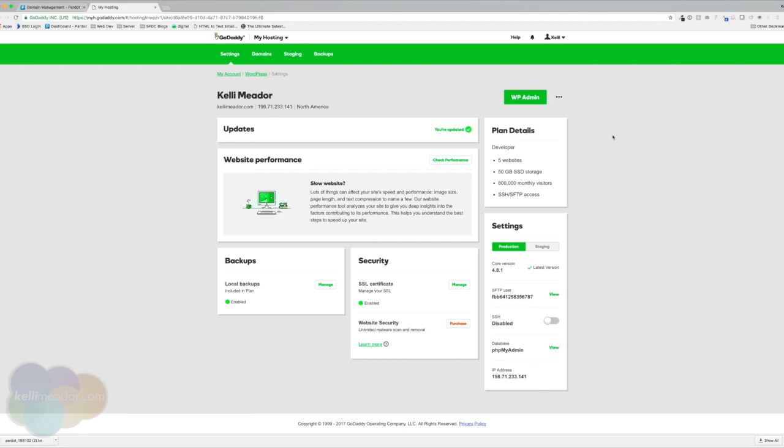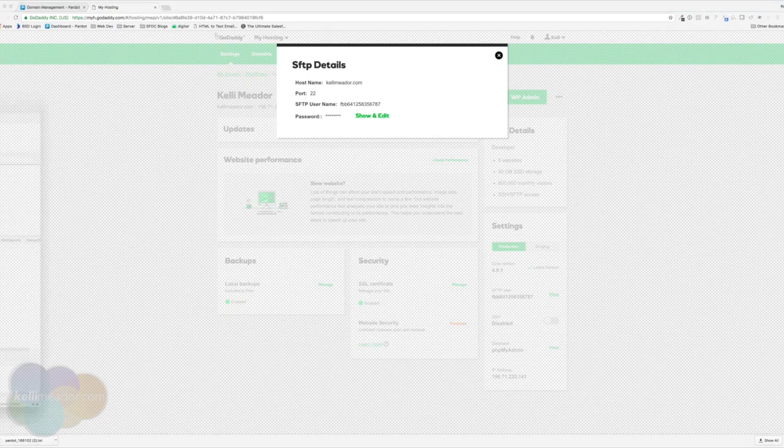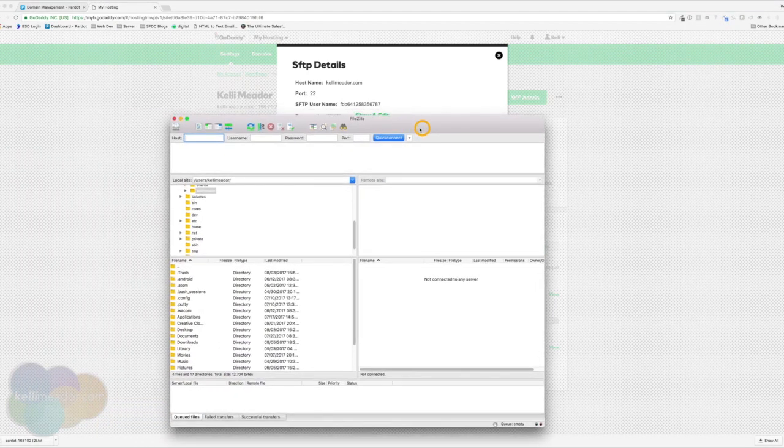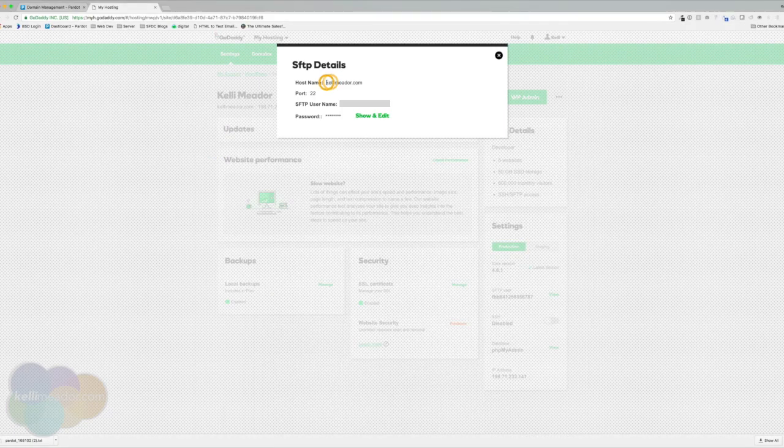You can jump into GoDaddy under my hosting. You can find how to grab your FTP user, which will be right here. I can go ahead and view this FTP user. I also use a free program called FileZilla. So I'm going to go ahead and bring that over here. I'm going to show you how easy it is just to jump in. I'm going to grab my host name and copy that.